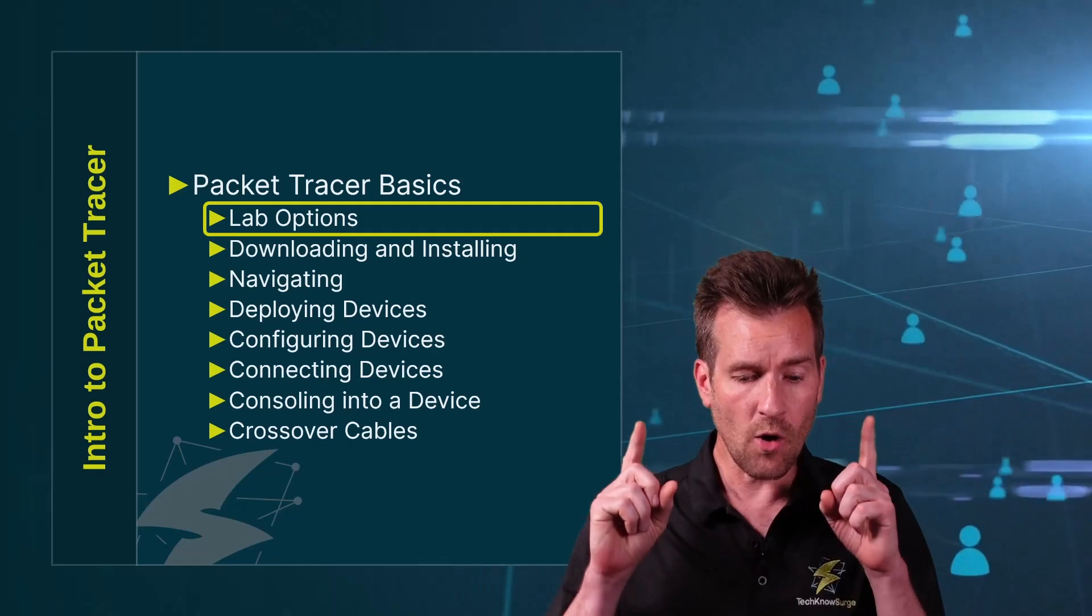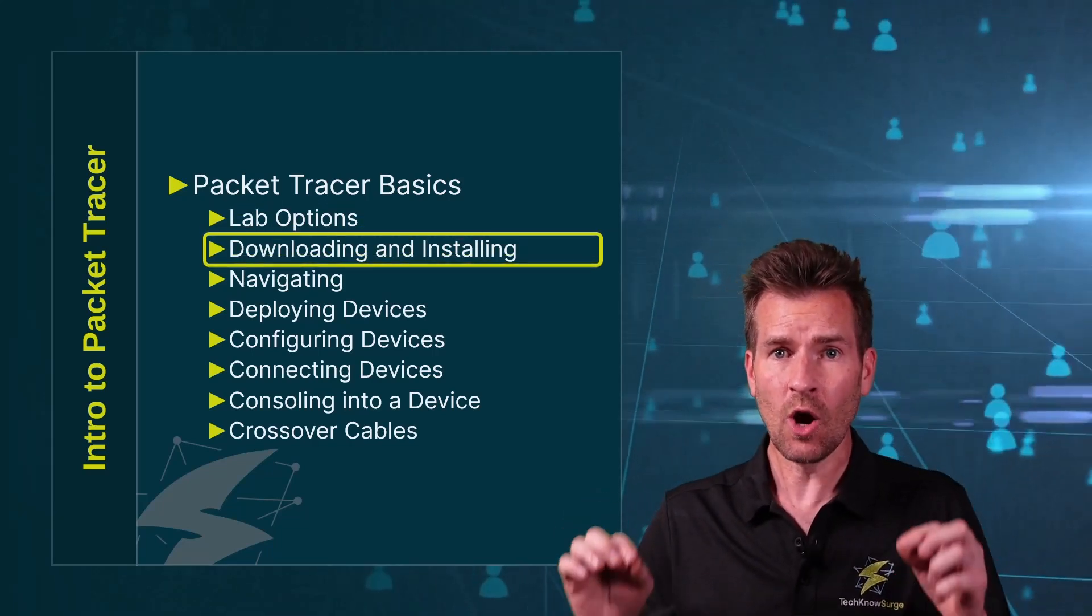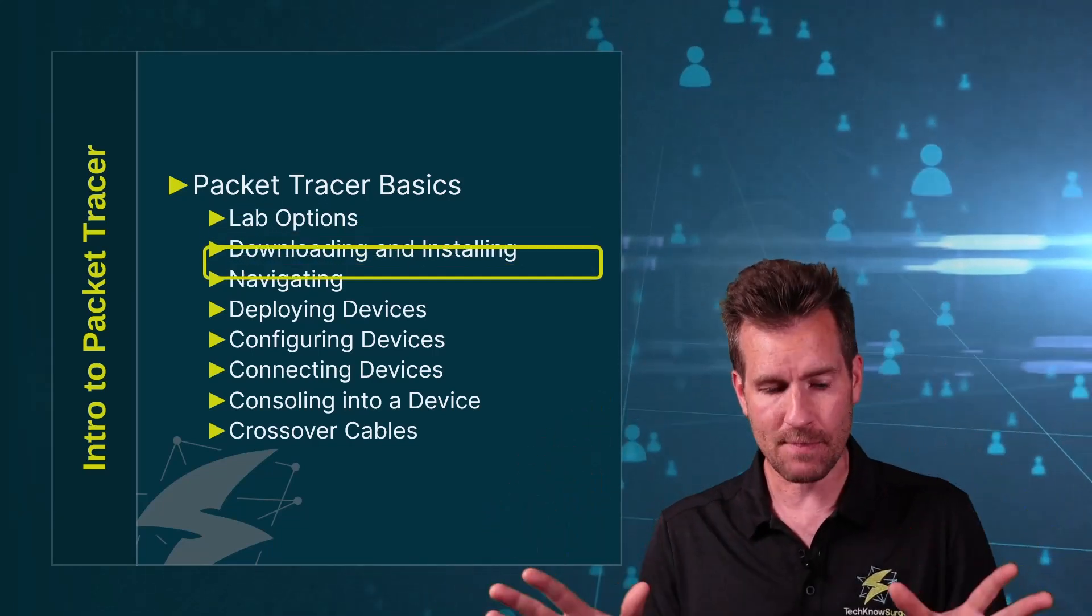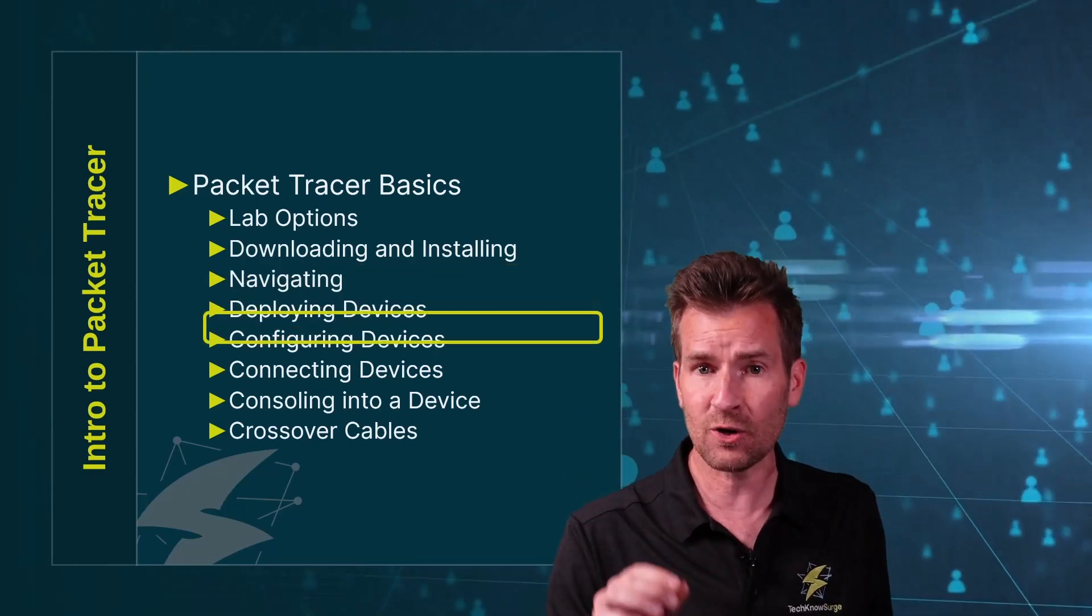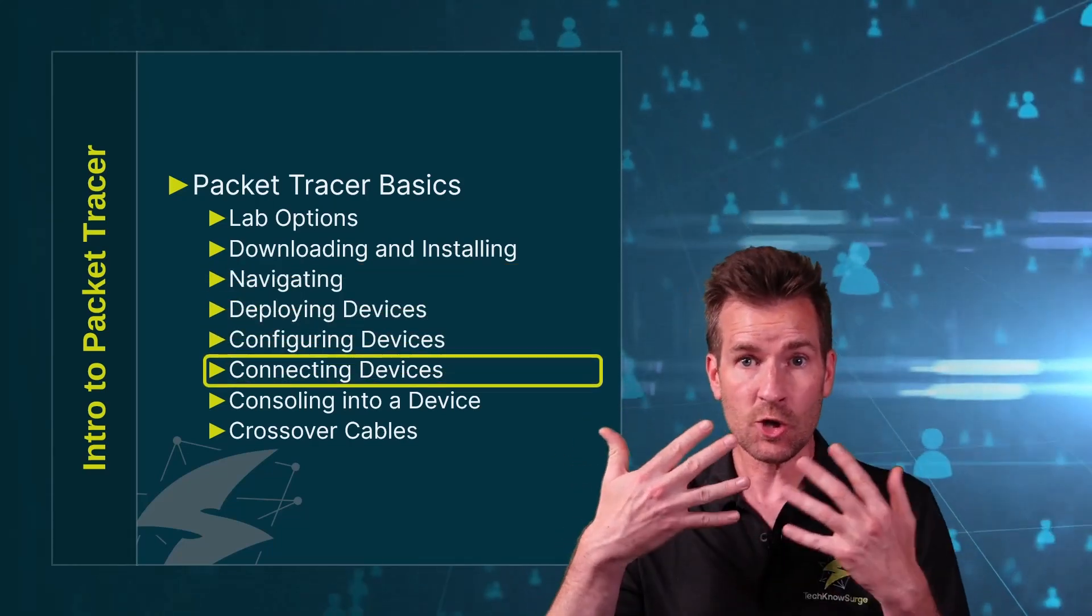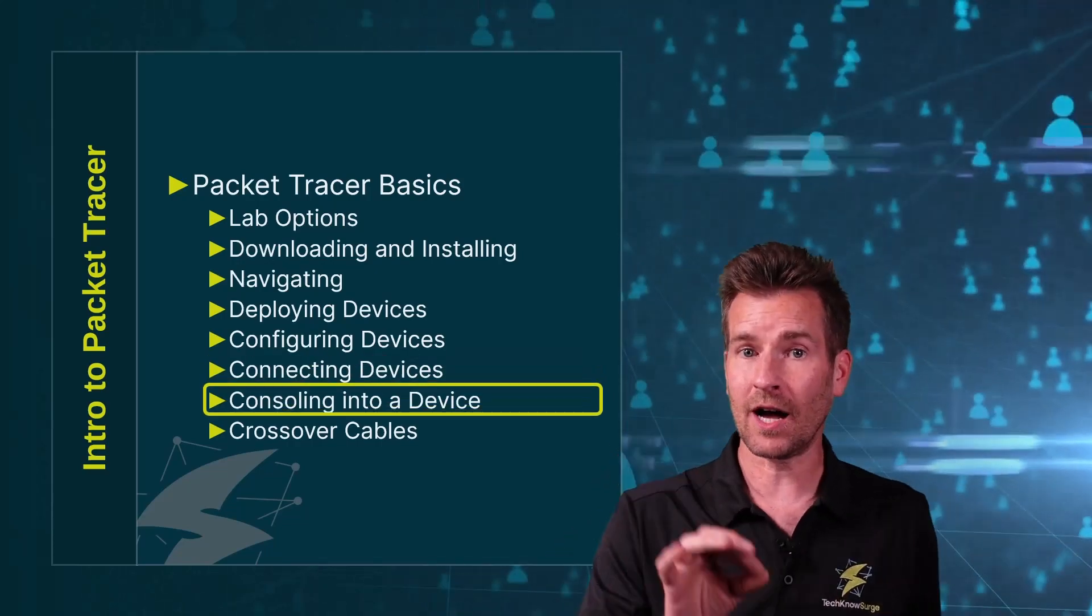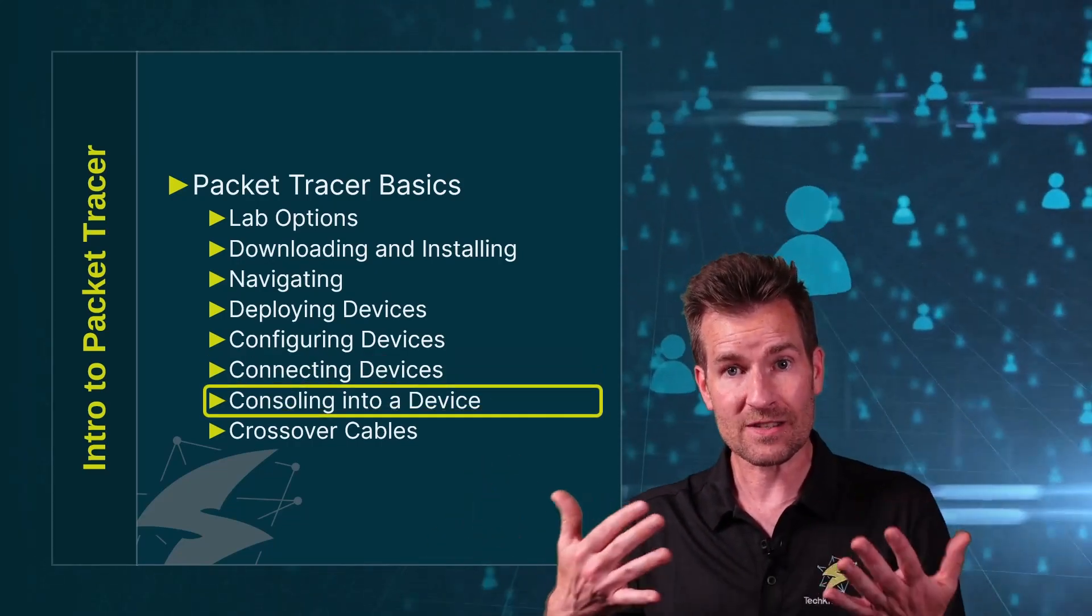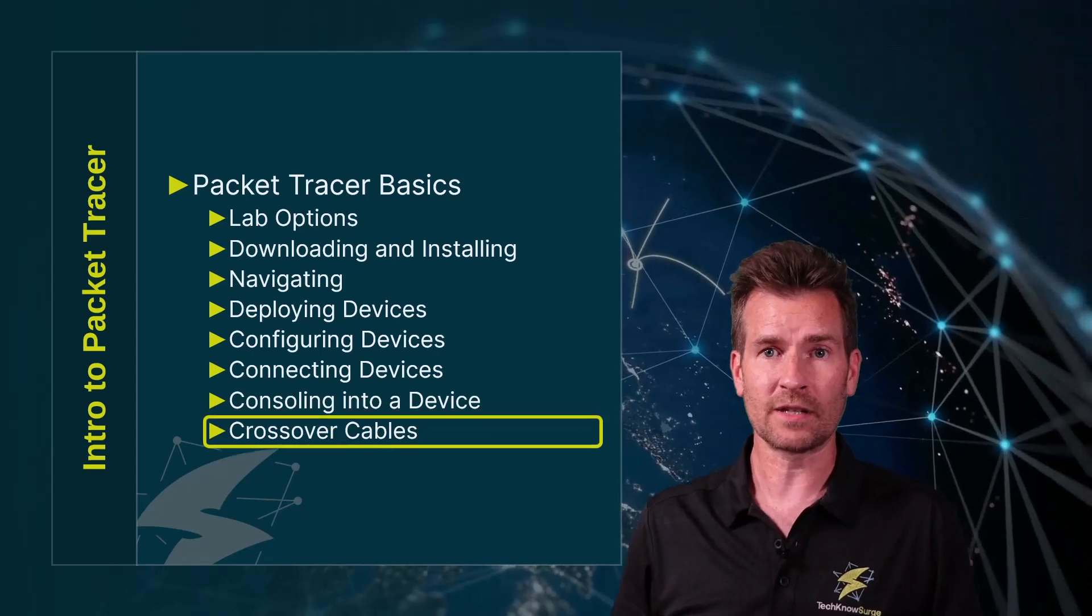During this course, we're going to go over how to download and install Packet Tracer. We're going to get into how to navigate Packet Tracer. We'll get into deploying, configuring, and connecting devices to create a network. We'll also talk about consoling into a device so you can start programming it, and then we'll talk about crossover cables.